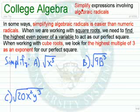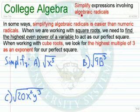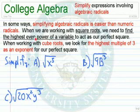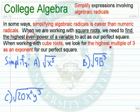In this lesson, we want to simplify expressions involving algebraic radicals. In some way, algebraic radicals is actually easier than numerical radicals. When we're working with square roots, we need to find the highest even power of a variable to act as our perfect square. When working with cube roots, we look for the highest multiple of 3 as an exponent for our perfect square.